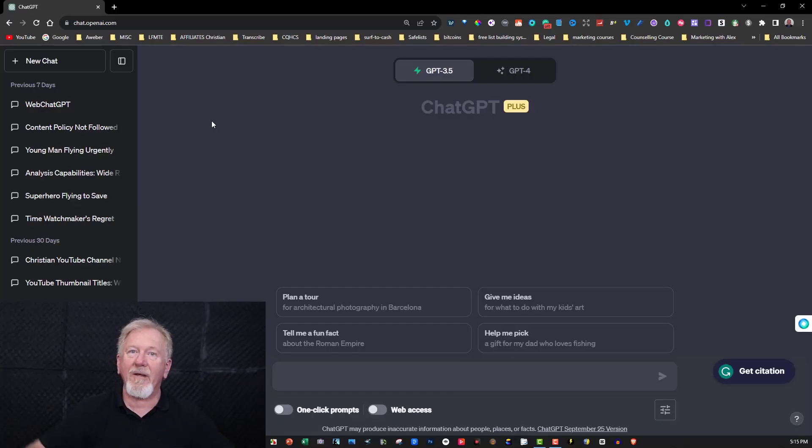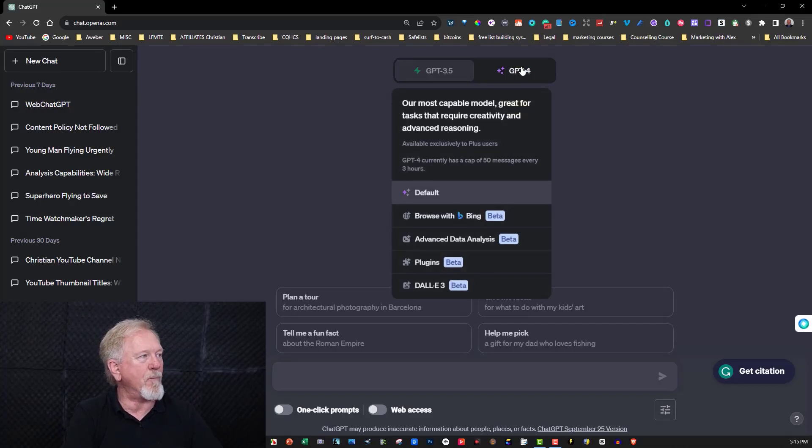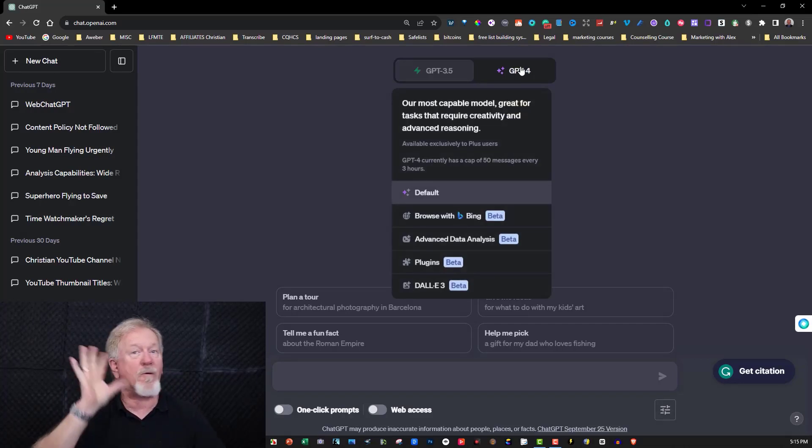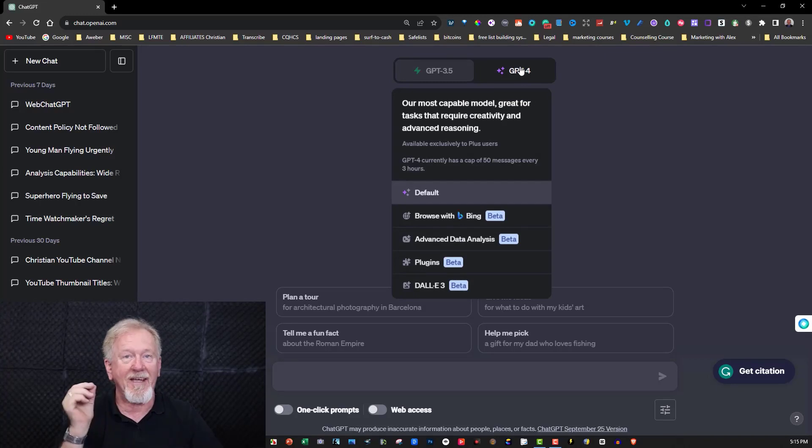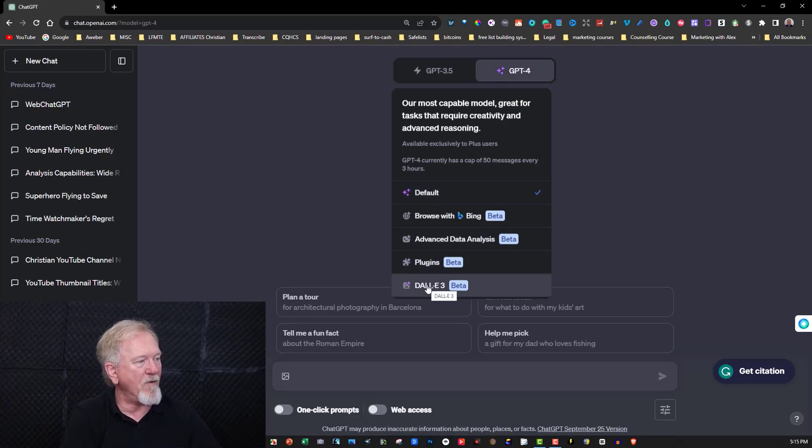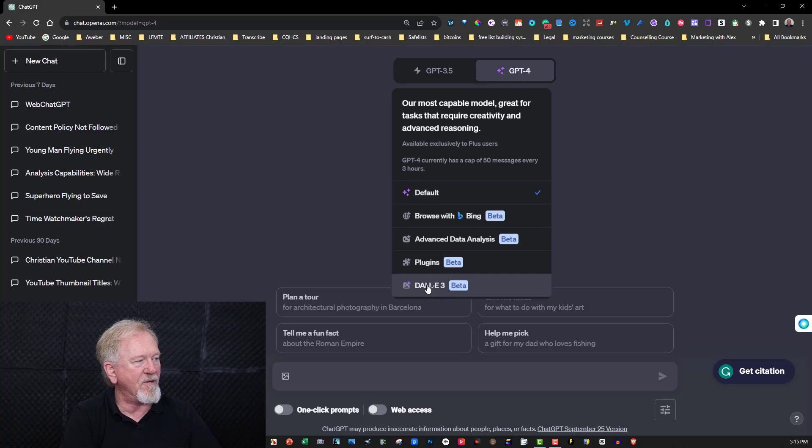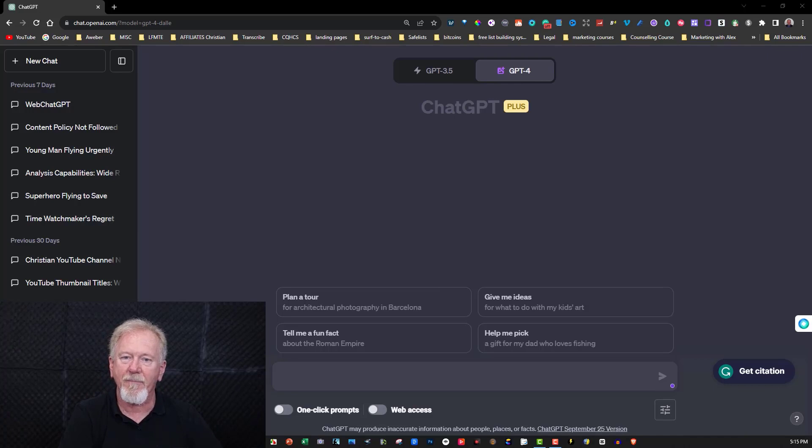Alright guys, let's go check it out. Okay, so here we are over in ChatGPT. Now we need to make sure that you are a member of ChatGPT Plus to be able to do this because you need to be able to get into plugins. Now you need to go over here to ChatGPT 4 and then go over here to DALL-E 3 and you click on that, and that's now ready to create some images.